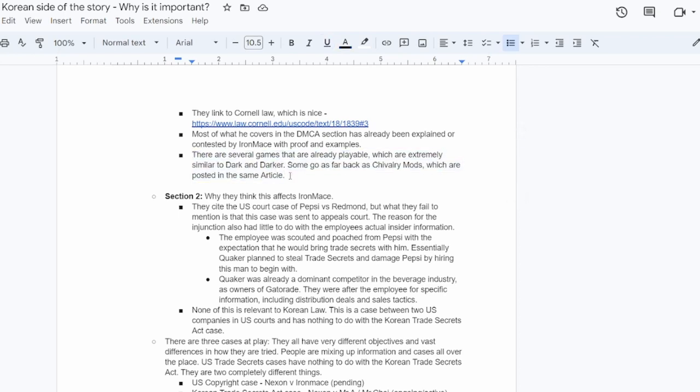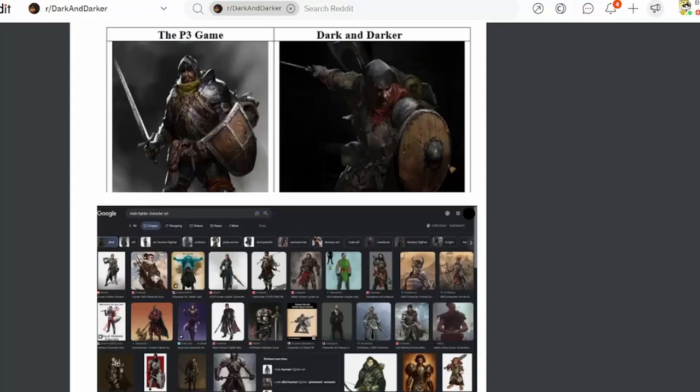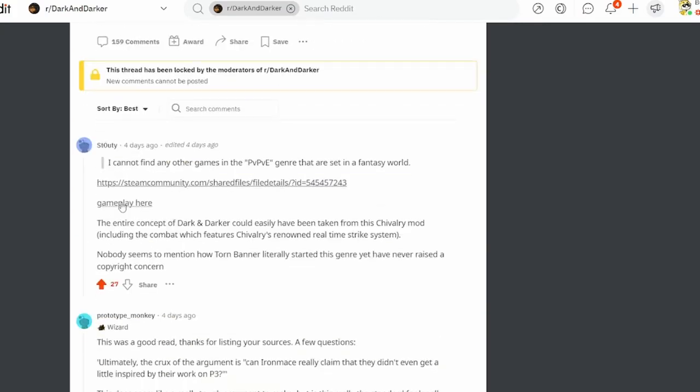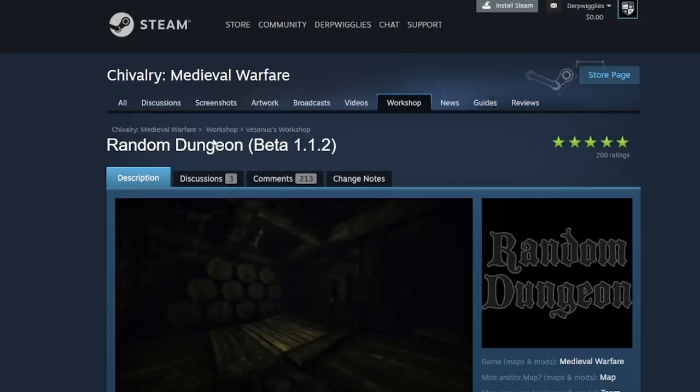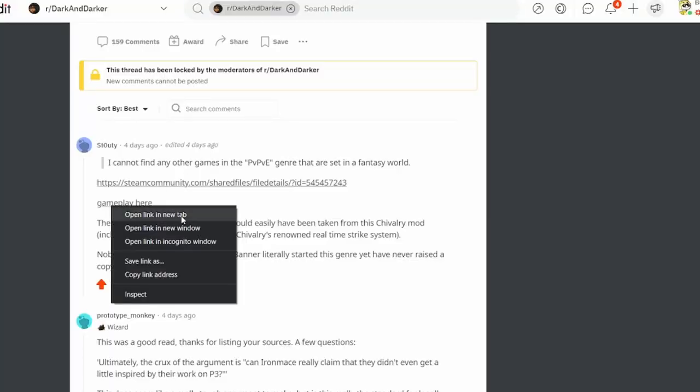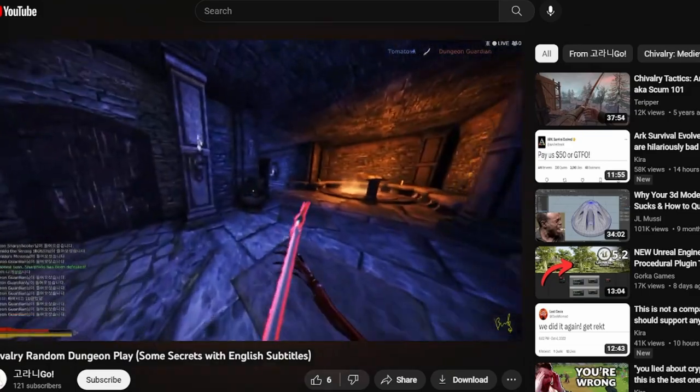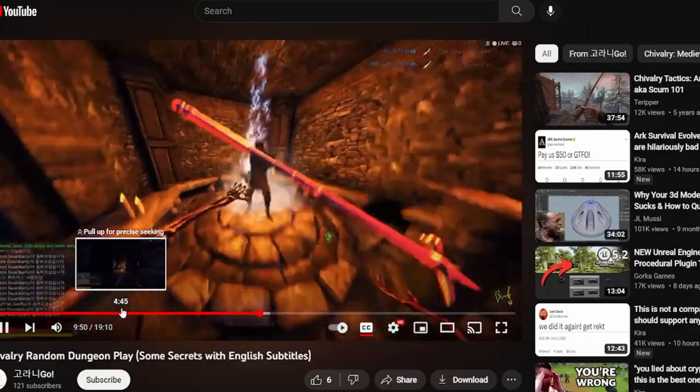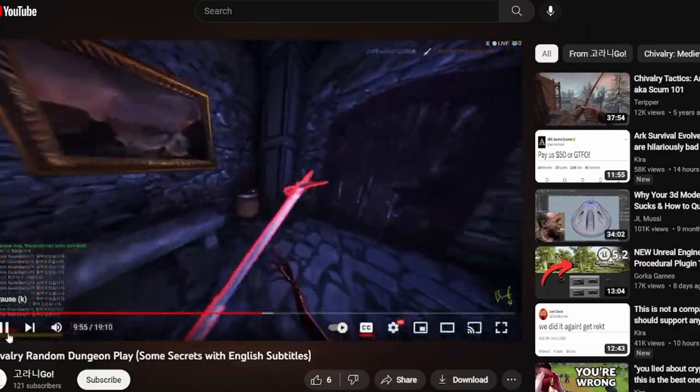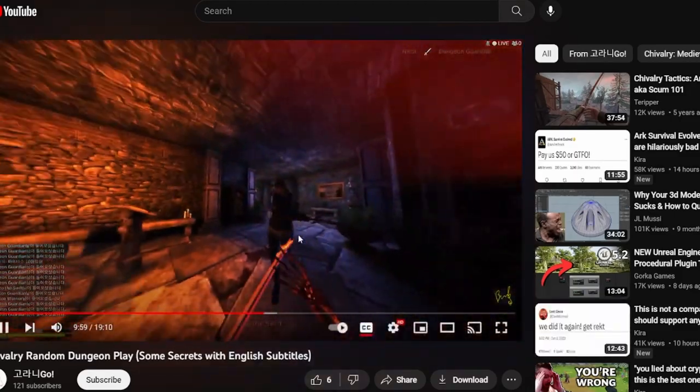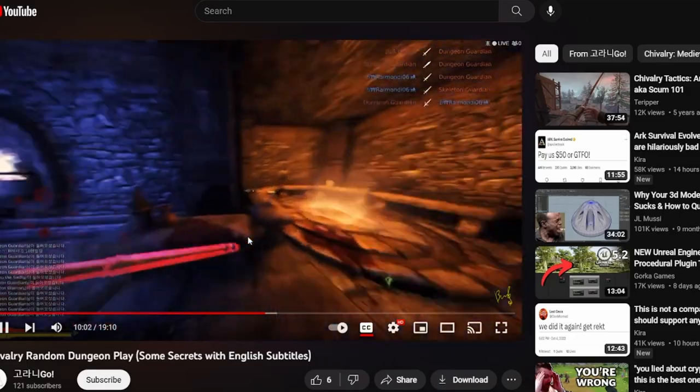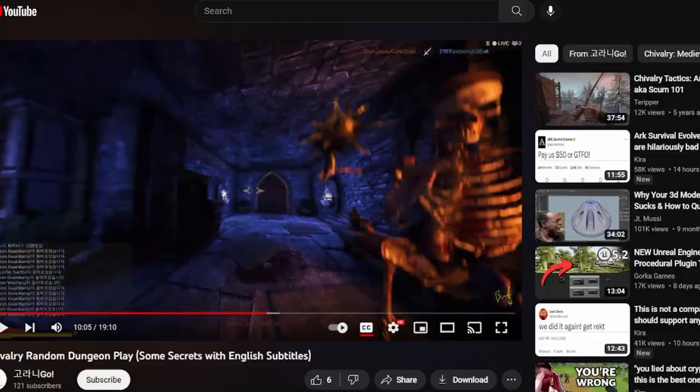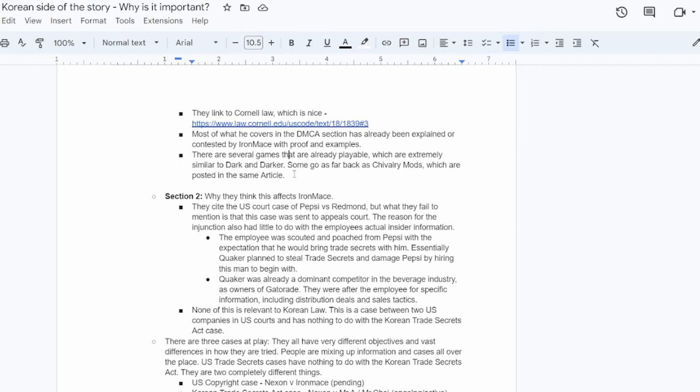And then furthermore, there's already several games that are already playable and which have existed for a while that are extremely close to Dark and Darker. There was a video, a link posted actually in this Reddit post. So if you go down to the first comment right here, there's a chivalry mod called Random Dungeon. And if you look up the gameplay here, I'm not going to spend too much time on it, but what does this look like? Pretty similar to Dark and Darker. It even has the same weapon. Look, here's the horseman's pick. Same combat style and everything. So the argument that Dark and Darker couldn't have been made without P3 is kind of erroneous. It's stupid.